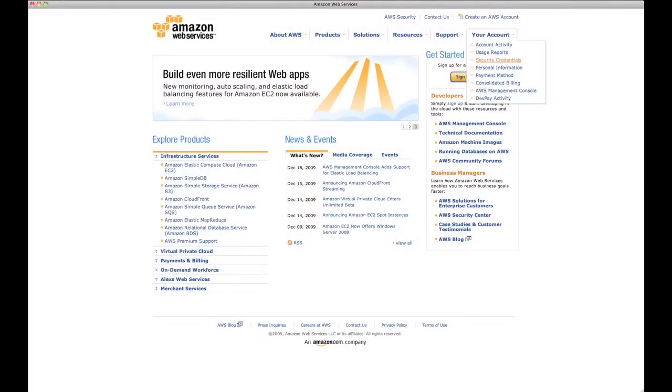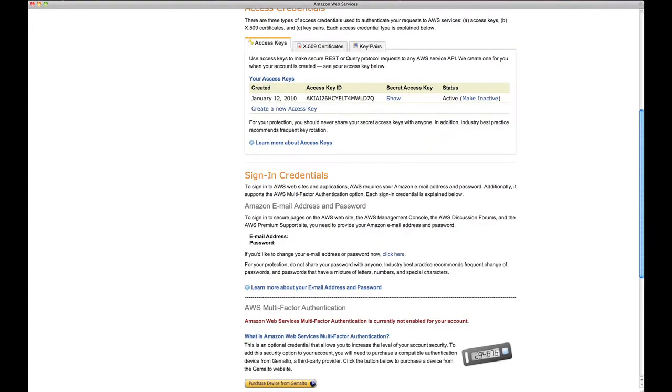Go back to the home page and click 'Security Credentials' under your account. On this page you should see a table of access keys — these are like the login and passwords for your S3 account. The access key IDs are like your login and are fair enough to share with people — they're public. The secret keys are like your password, and you actually have to click 'Show' to view them on the page. Those you don't want to share with anybody.